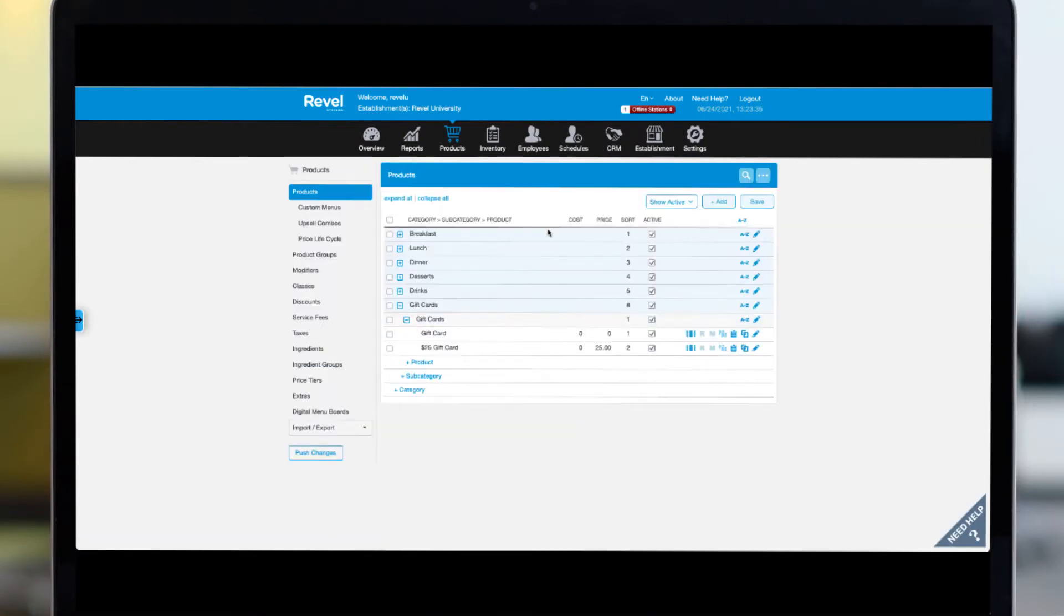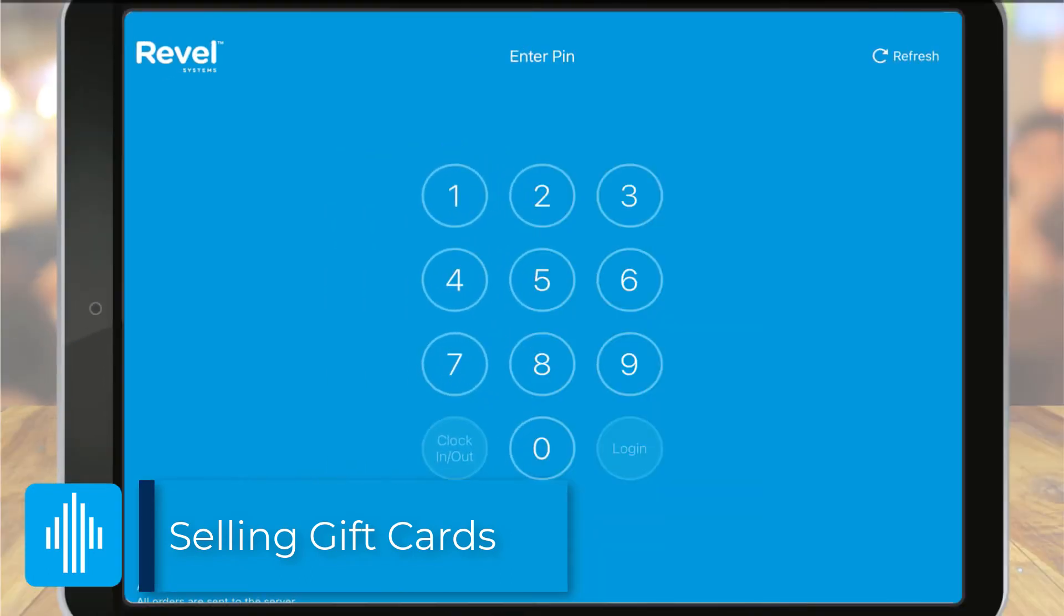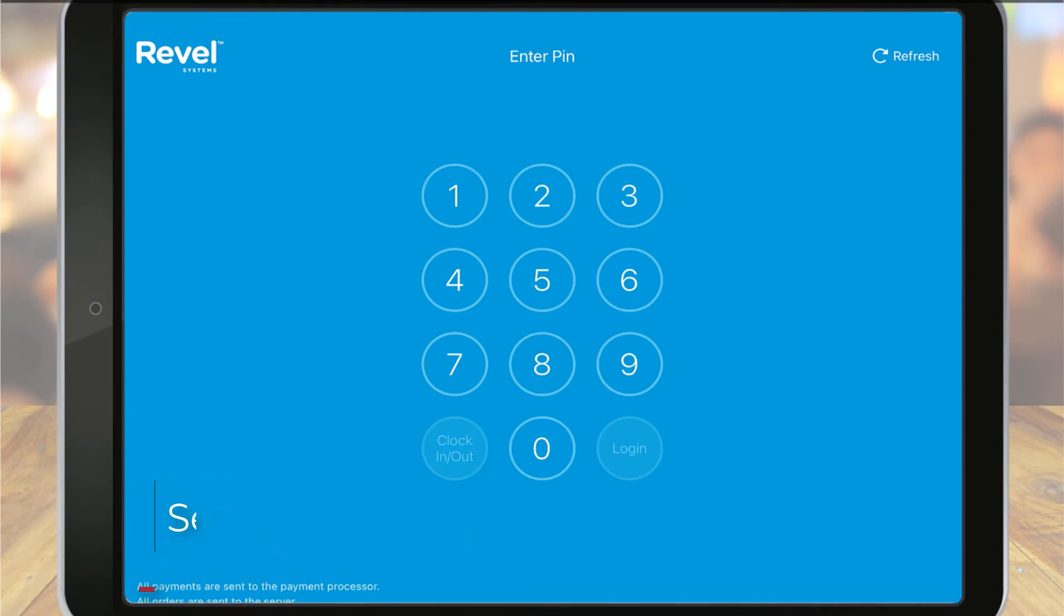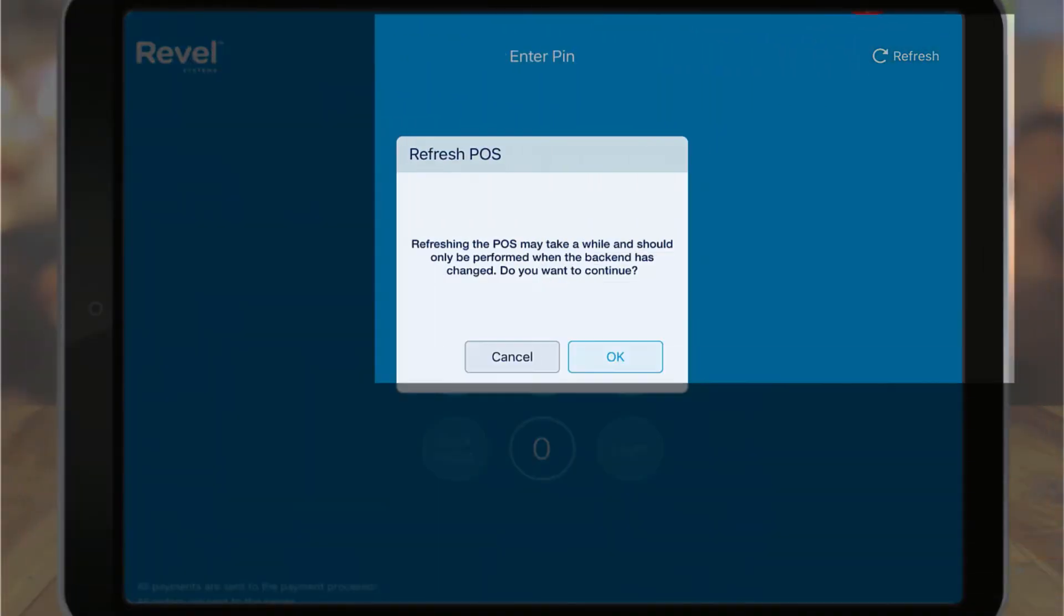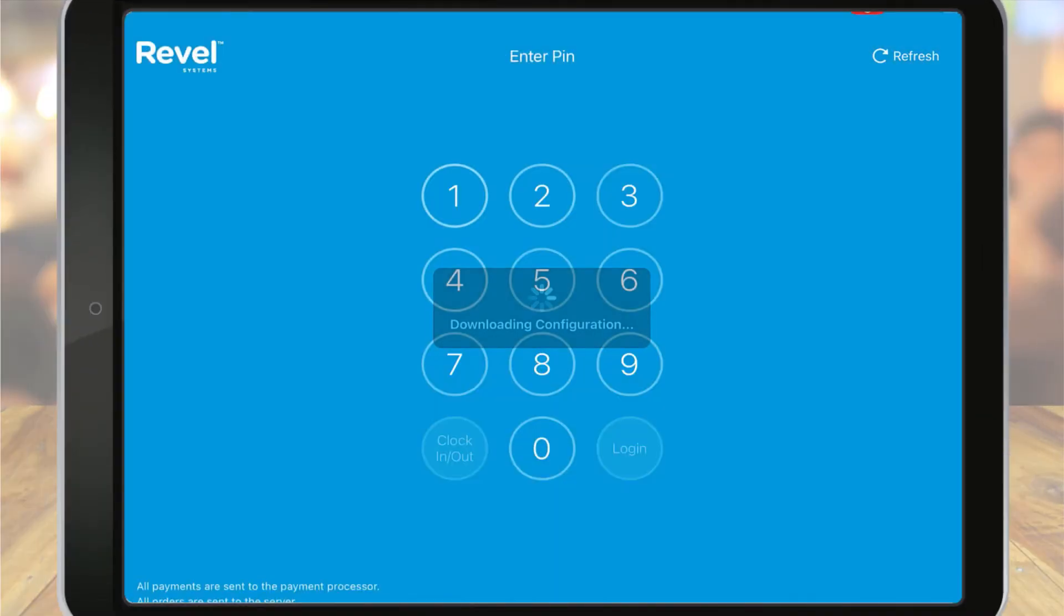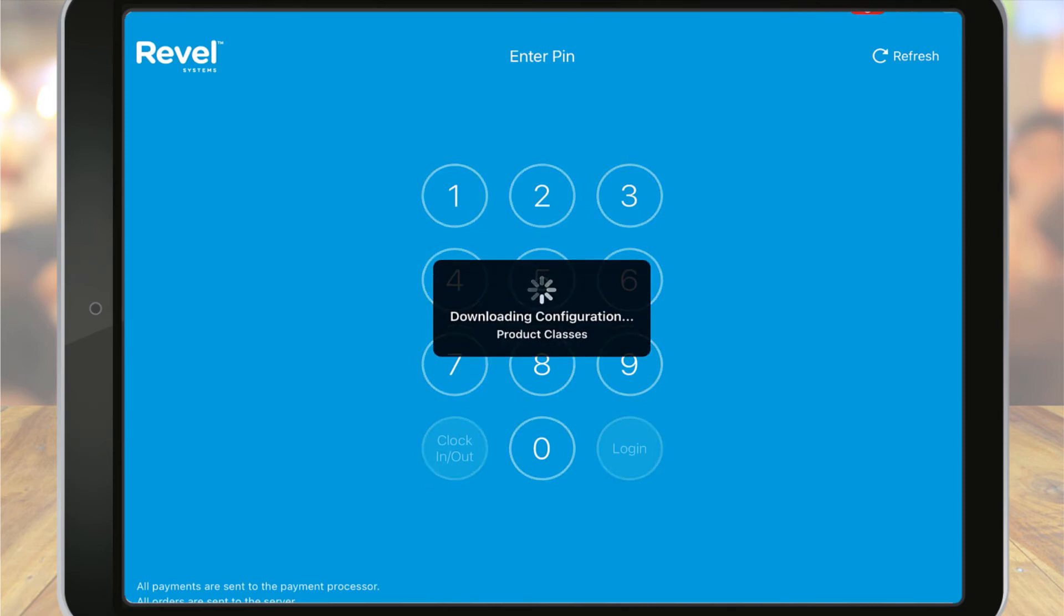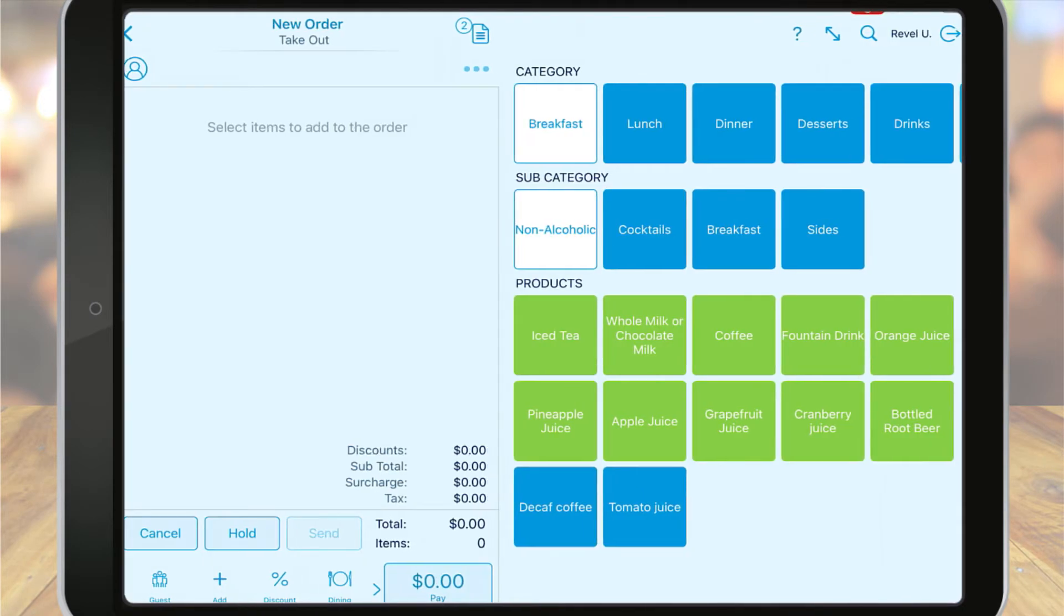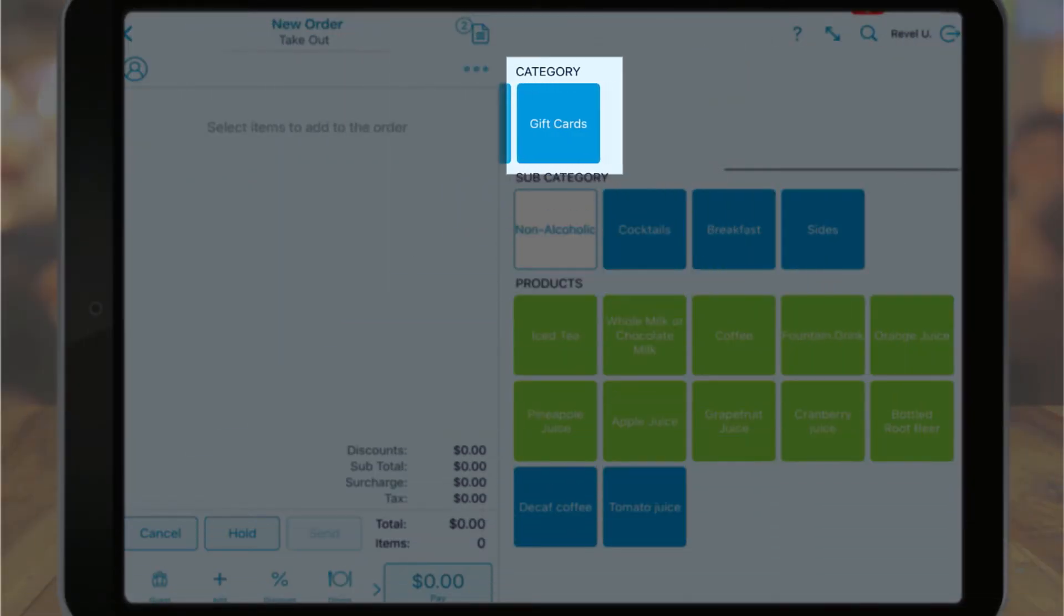Now that we've got a gift card created, let's see how to sell them on the point of sale. On the point of sale, be sure to refresh after you've created your gift card product on the management console. Once the refresh completes, you'll have access to sell, create, and redeem gift cards on the point of sale. From your product list, tap the gift card product to ring it up.